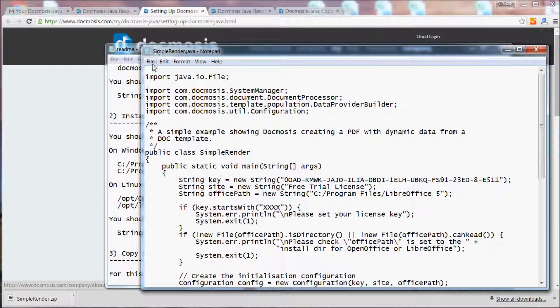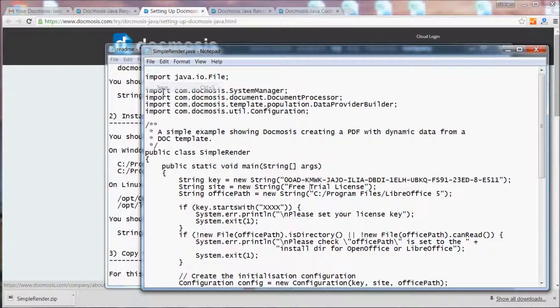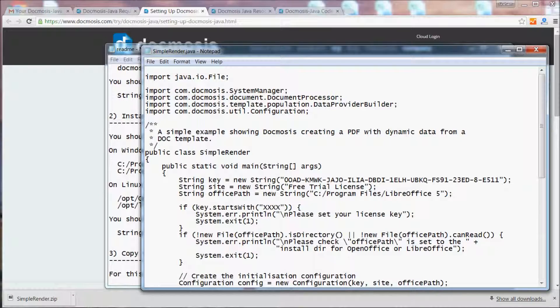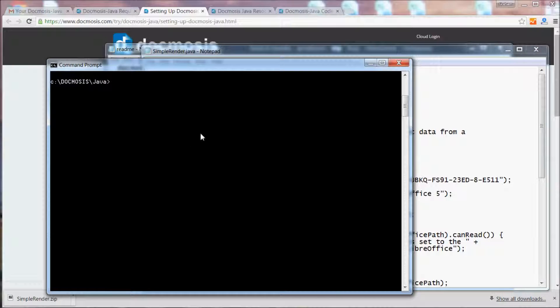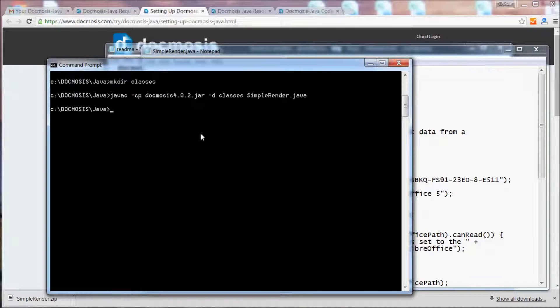So let's save those changes and try running the code for the first time. We need to make a directory to store the class in, compile the code, and run the example.